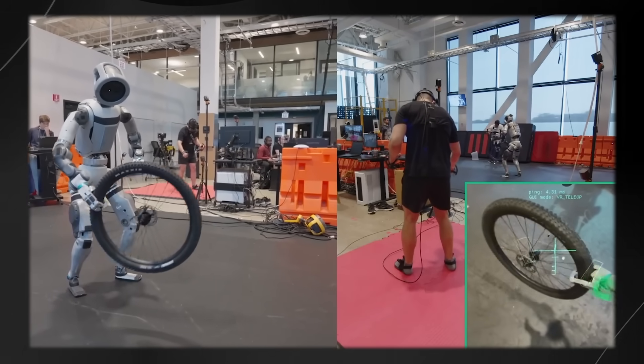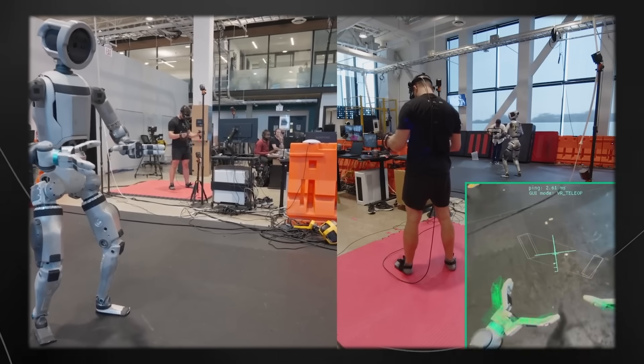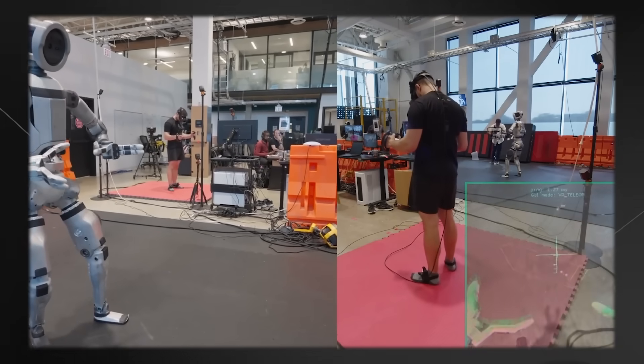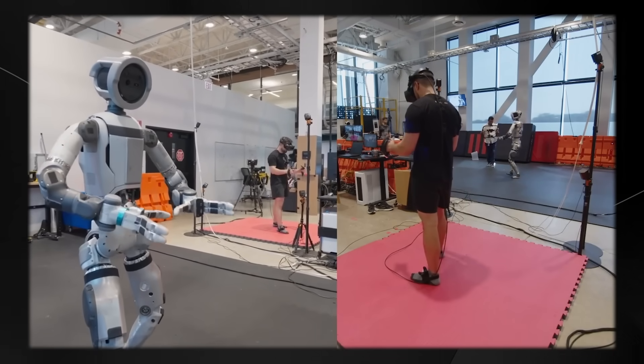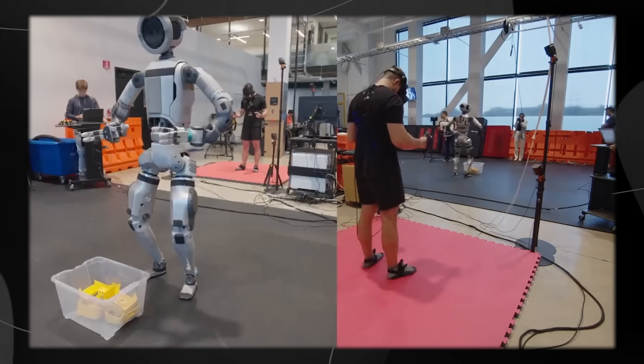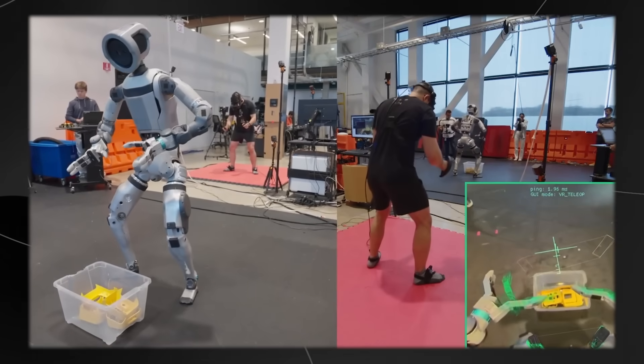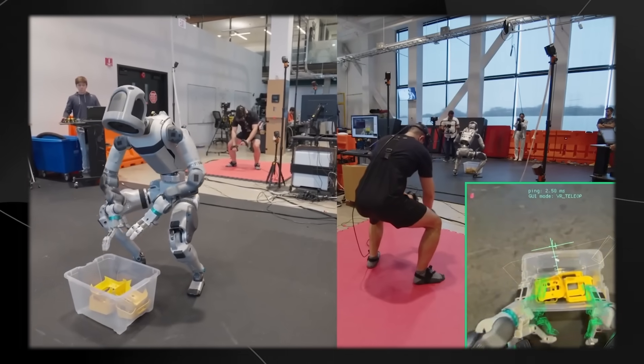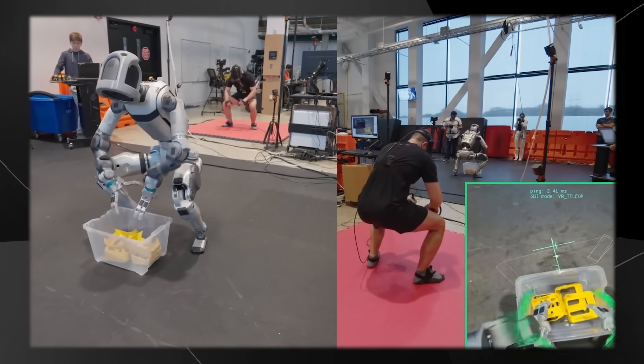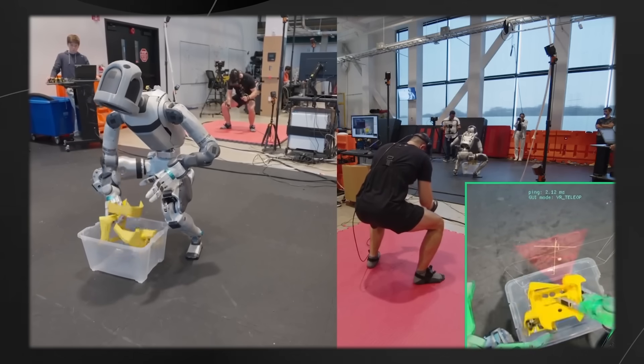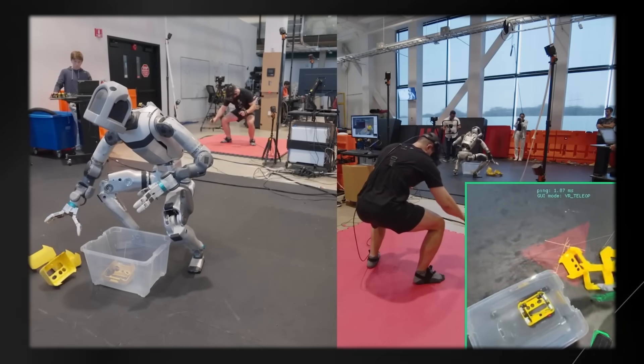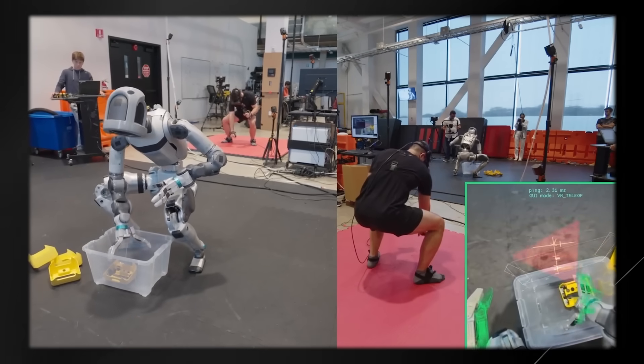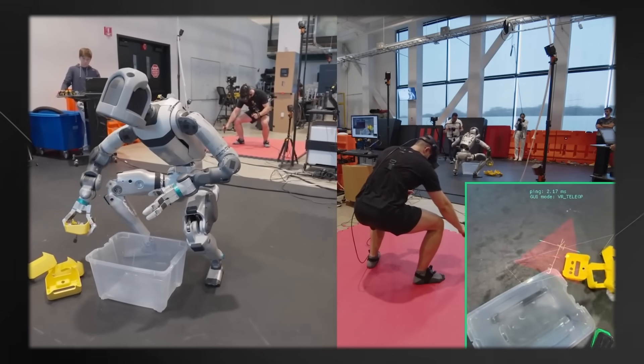The first step is the robot watches and learns. They had humans control the robot using VR headsets, basically like playing the most advanced video game ever created. The human operators, which you can see on the screen now, could see through the robot's eyes and control every movement. They recorded everything the robot did while humans were controlling it, both with real robots and in computer simulations.